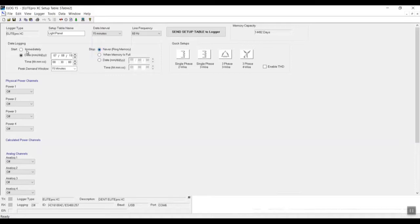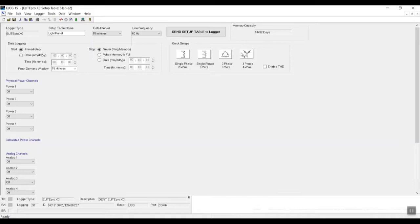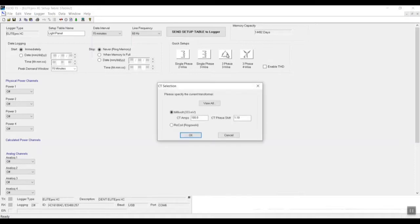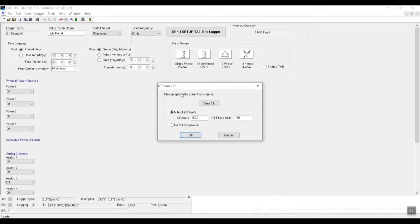And now here is our quick setup. We have two choices for our three-phase system that we're gonna install on. I'm just gonna go through both so we can see how it looks. Let's do three-phase three wire. And basically now what it's asking me is what type of current transformer my Dent power meter has, which is what I'm gonna use to install.